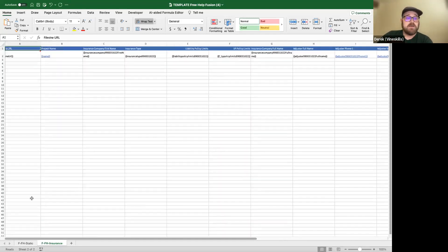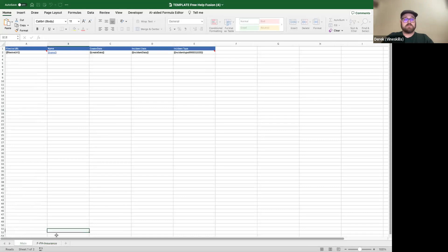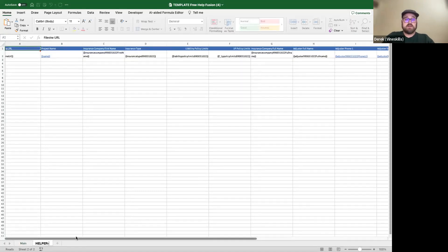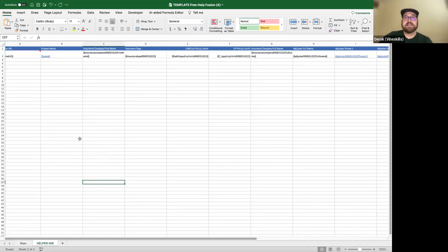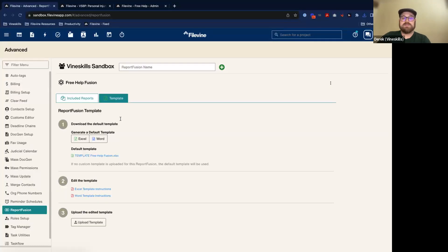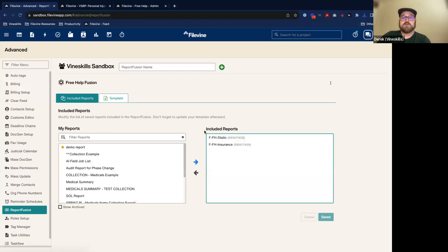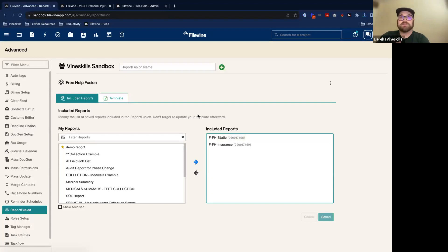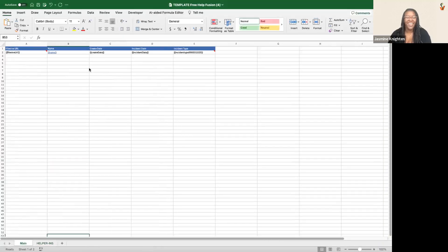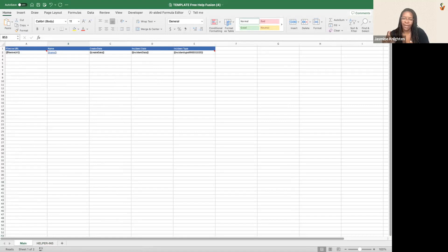I'm going to make this my main page, name it whatever, and call this one my helper insurance. Naming is important because otherwise the long titles get messy and hard to see. I recommend naming your reports in a systematic way — I know this means Fusion, free help, and then static is my first one. A rule is to put your static section report first in that list. That naming convention will also help you remember which reports are static versus collection.